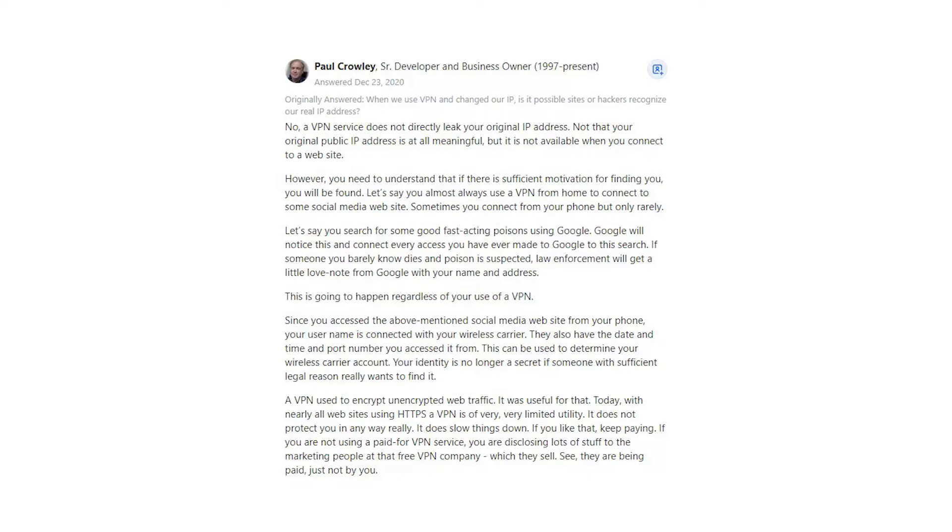Your identity is no longer a secret if someone with sufficient legal reason really wants to find it. A VPN used to encrypt unencrypted web traffic. It was useful for that. Today, with nearly all websites using HTTPS, a VPN has very limited utility. It does not protect you in any way really. It does slow things down.